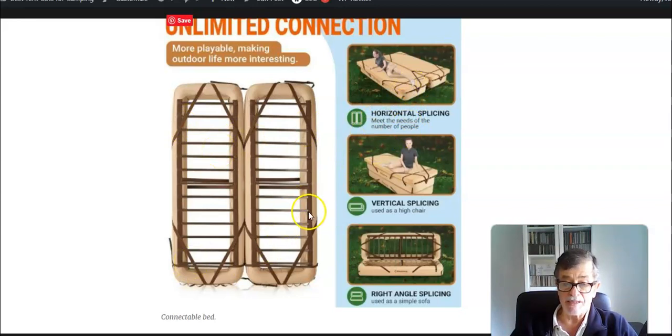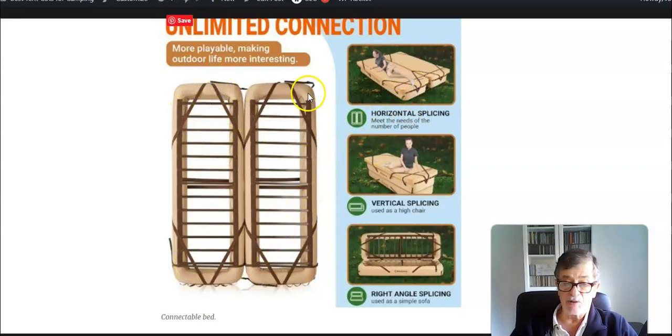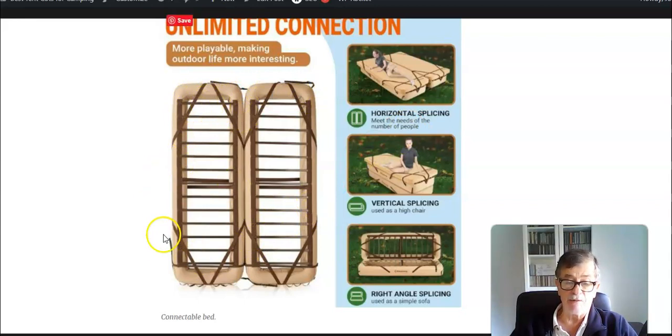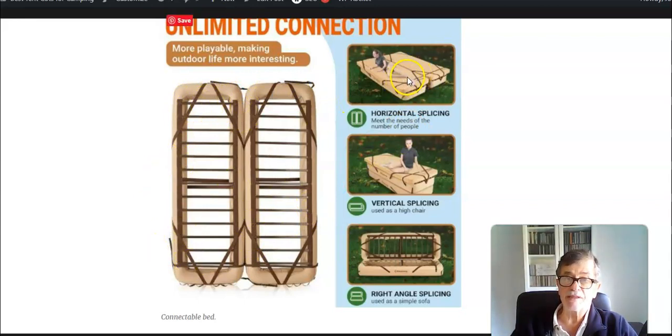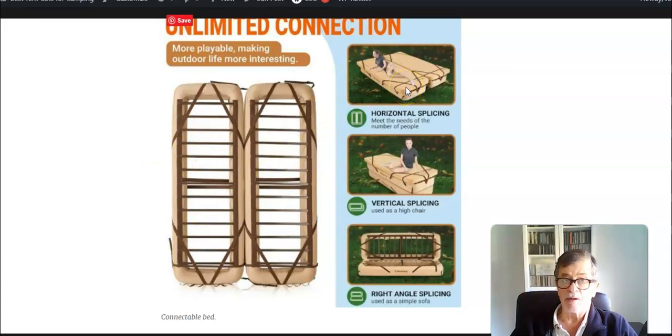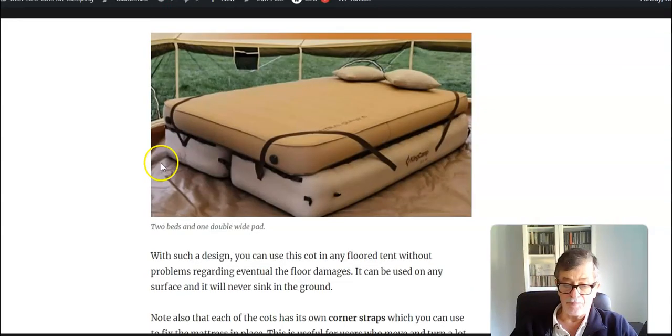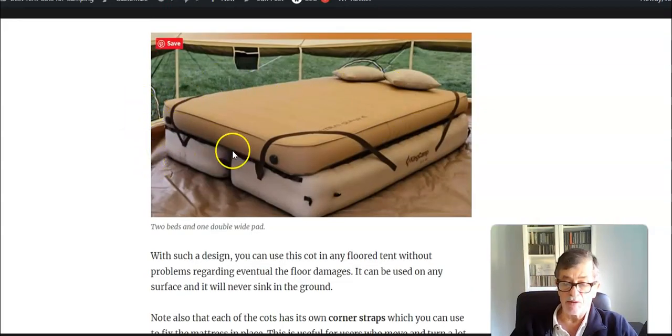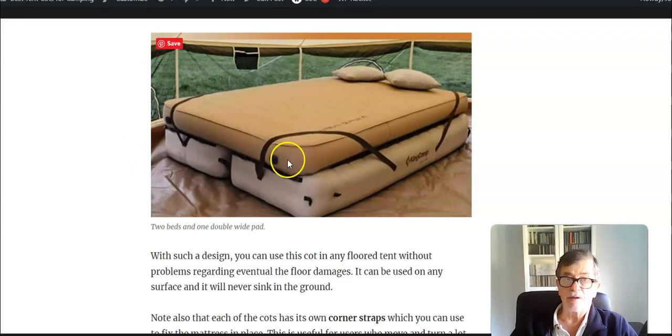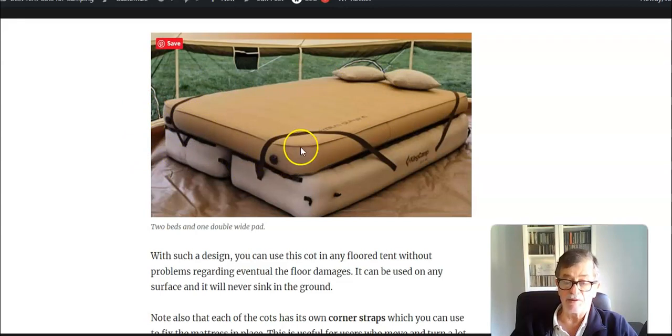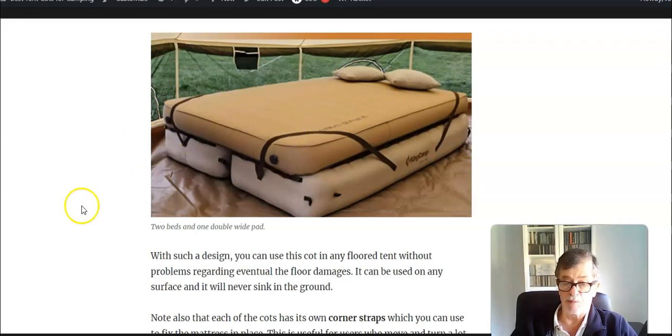These straps here that you see in the corners are actually added to keep the pad in place, so if you turn around it will remain fixed. Here you see how it looks when you put one double wide sleeping pad on it. It's really a huge and comfortable bed.